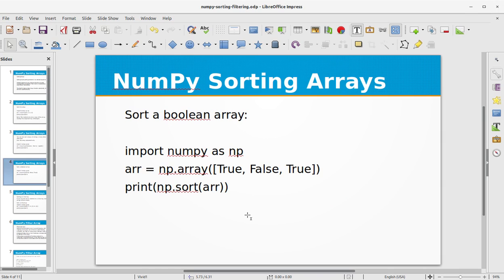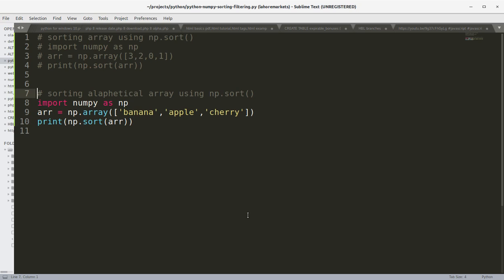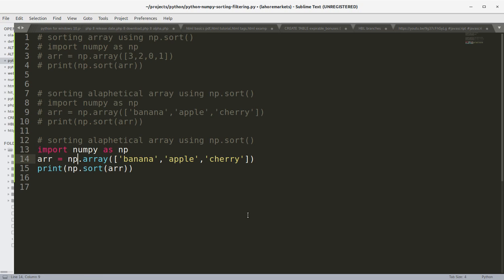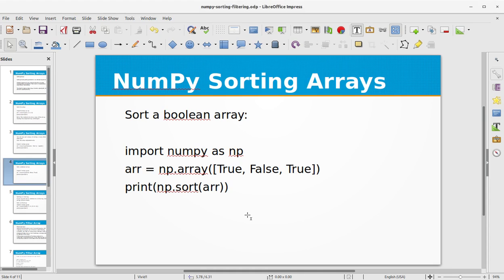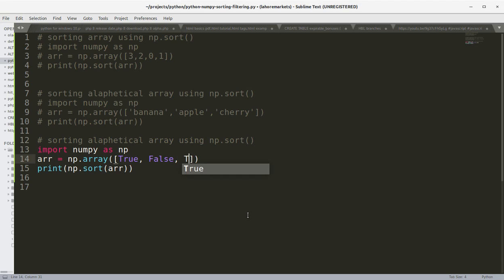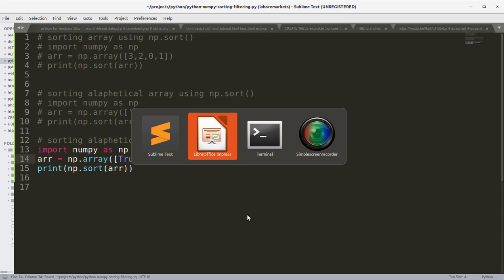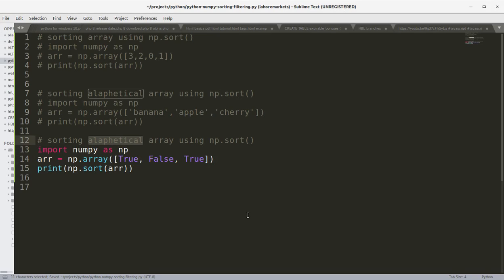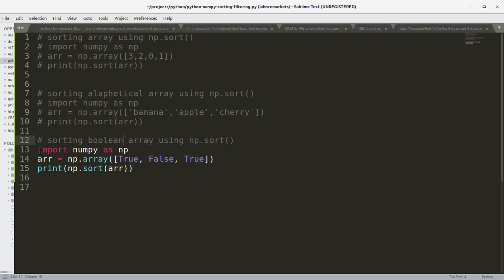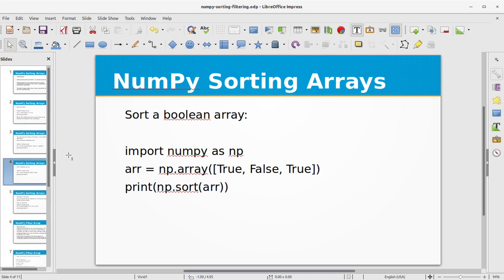Now let's sort a boolean array. This will be done in the same manner as we sorted the numeric and alphabetical arrays. Let's pass in true, false and true, save the file, and run the program. We see the output is false, true and true — so we have sorted the boolean array as well.